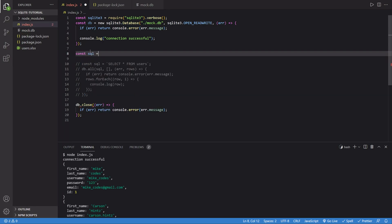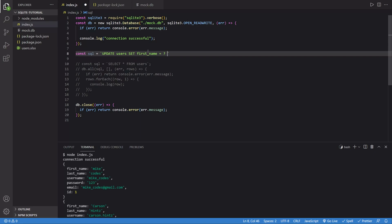So const SQL equals, and this is going to equal UPDATE. The table that I want to update, which for me is users. And then I can say SET. This is going to be the column I want to set. I'm going to change this first name from Mike to something else. So let's say first_name, and then that can be set equal to a question mark, which will make sense in a minute. And then I need to put the condition where I want this to happen. I'm going to say WHERE ID equals question mark.